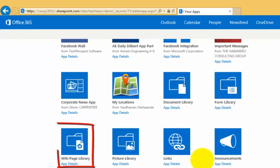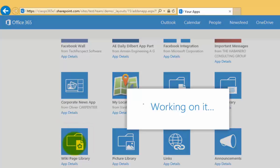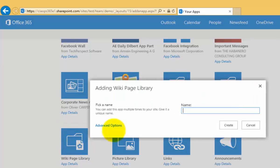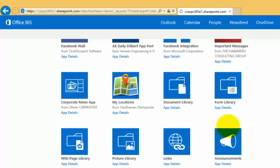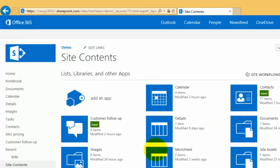We'll notice here that we have an option called wiki page library, so I'm going to select that. It's going to now prompt me for a name. I can call this anything I want; in this case I'll just keep it simple and call it wiki, and it will now create that wiki.